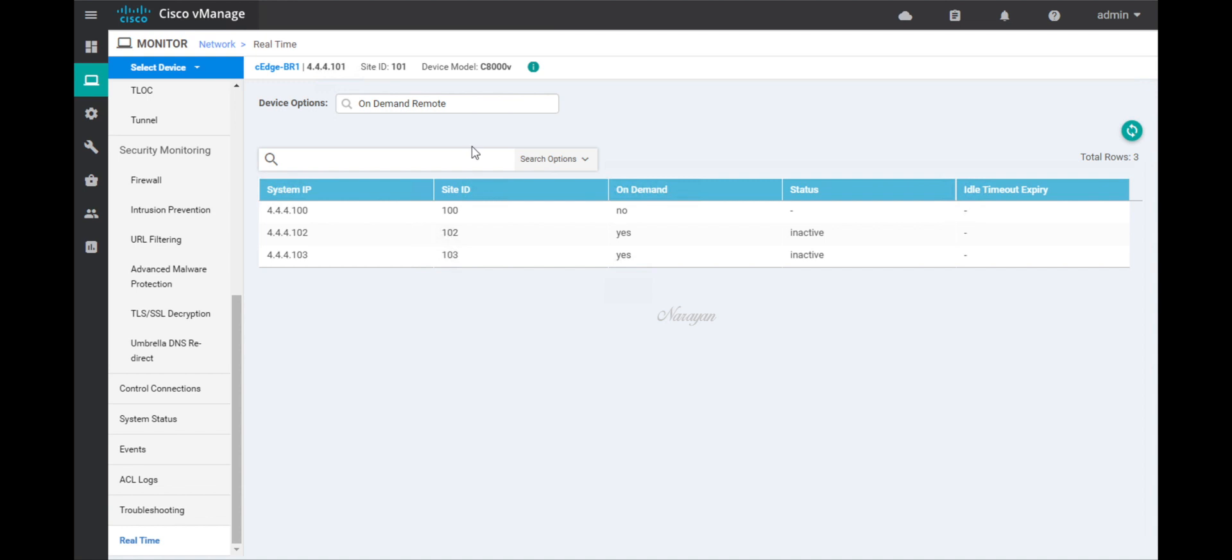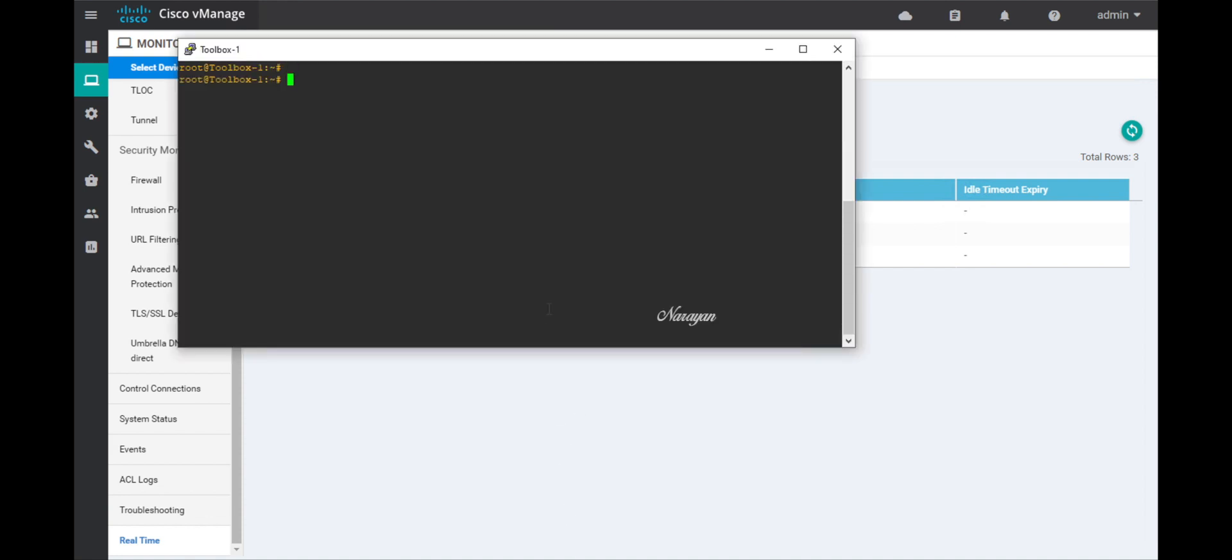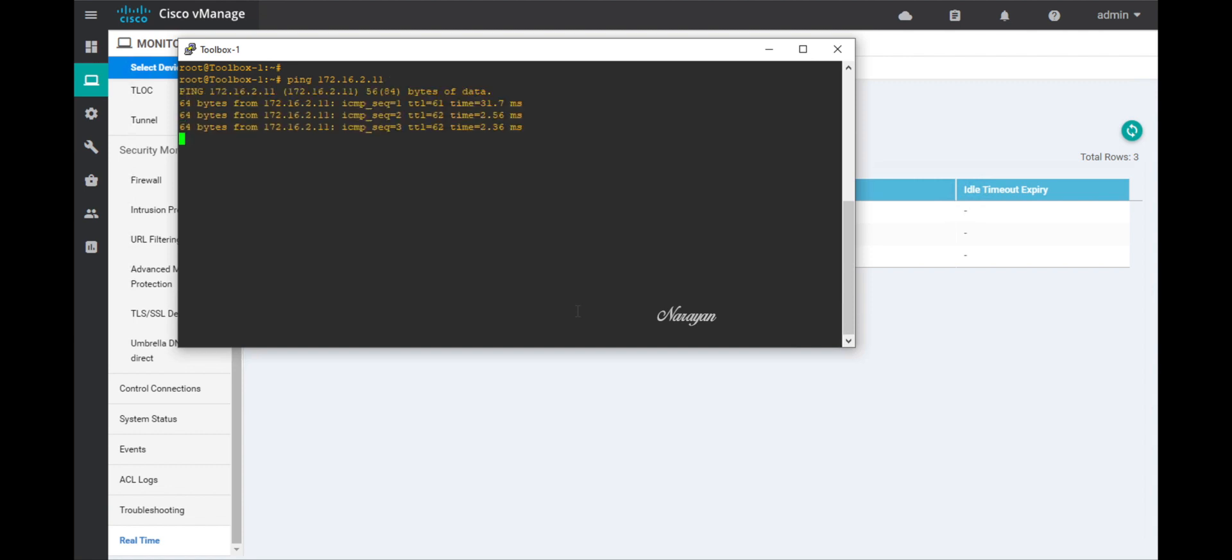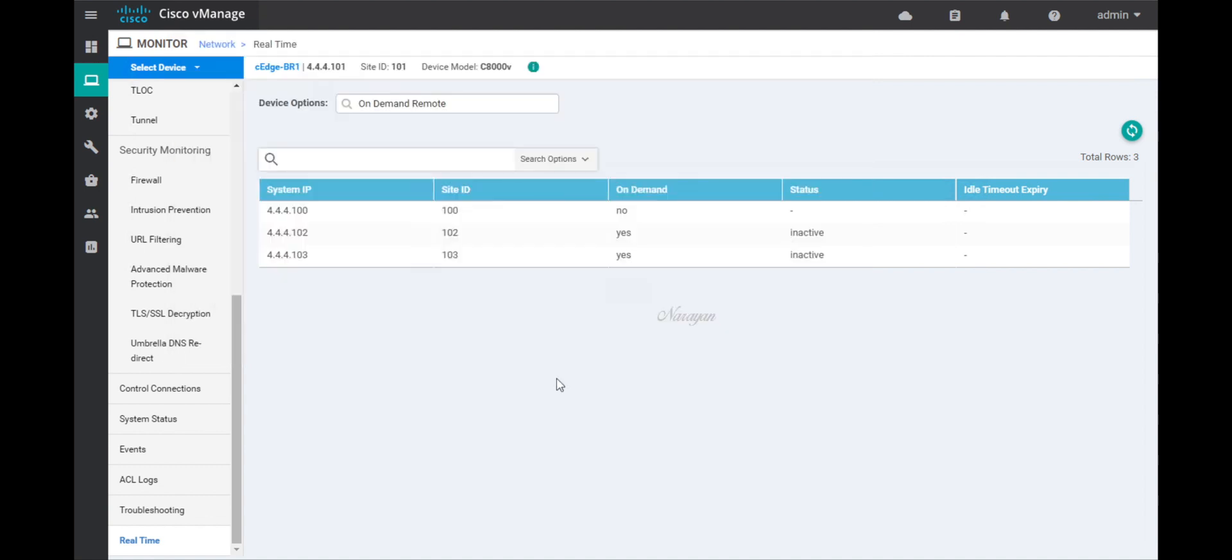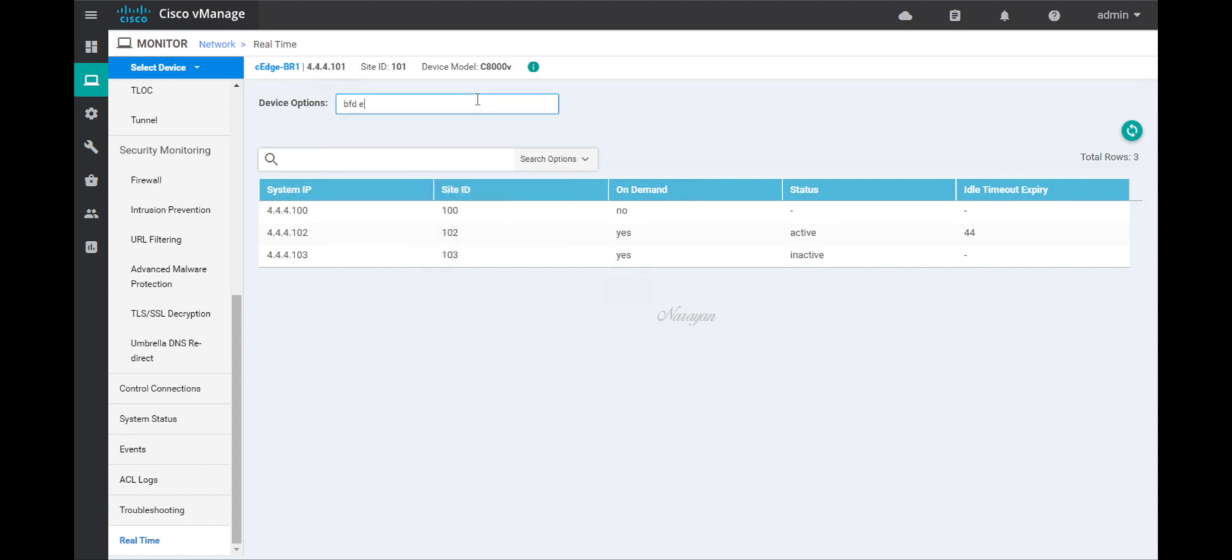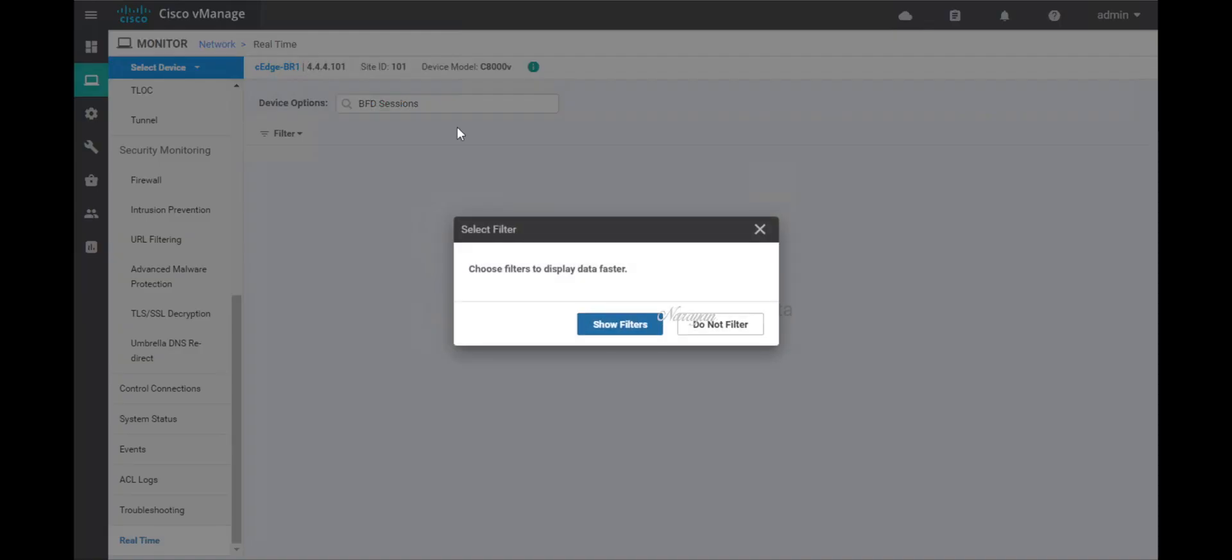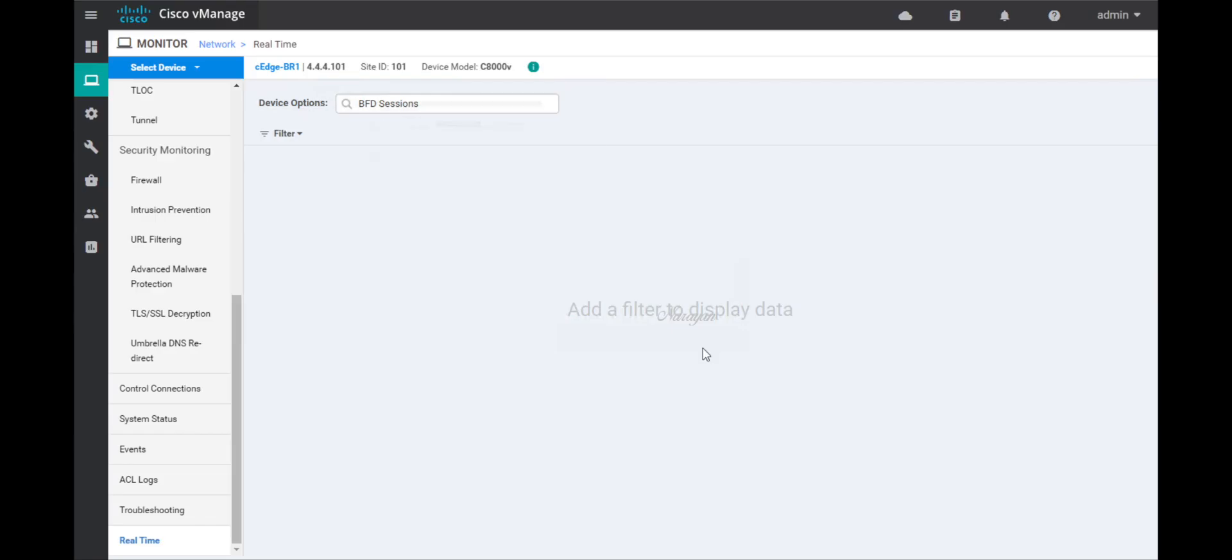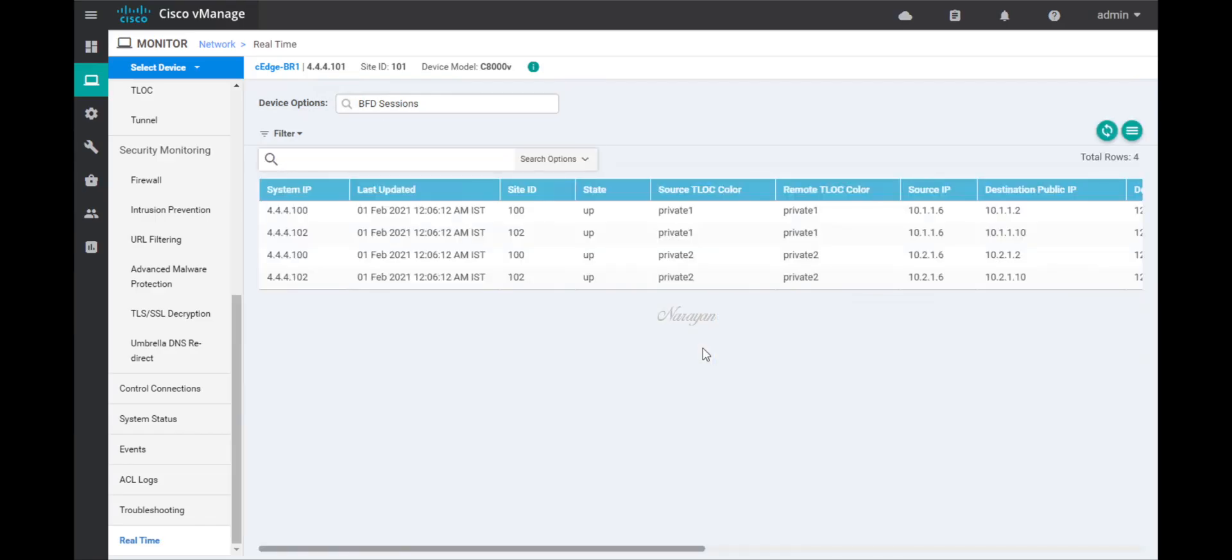Let's initiate some traffic from branch 1 LAN towards branch 2 LAN. And we can see that the communication is successful. Let's refresh this. And now you can see that the status has become active. Let's check on the BFD sessions as well. Now you can see that there are four sessions, two towards the hub site and two towards branch 2.